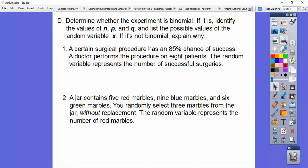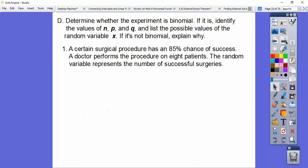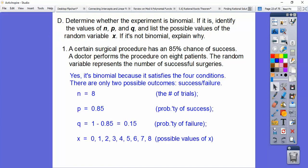A certain surgical procedure has an 85% chance of success — there's P. A doctor performs the procedure on eight patients — there's N. The random variable represents the number of successful surgeries — that's X. Yes, this is binomial because it satisfies all four conditions: only two possible outcomes, a fixed number of trials (N equals 8), probability of 0.85 is the same for each. Q equals 1 minus 0.85, which is 0.15. X ranges from zero to eight.